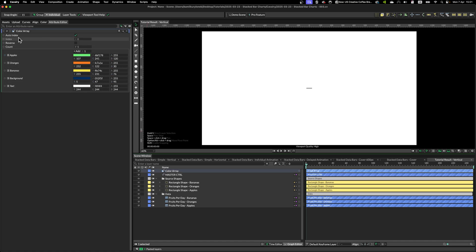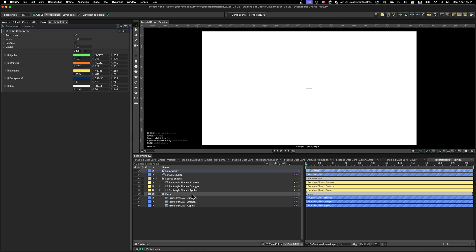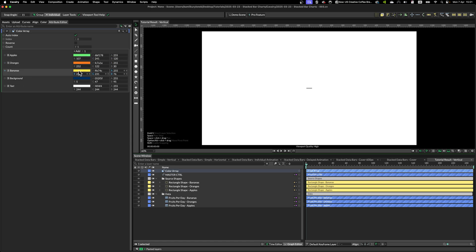With the colors I'm going to use and assign to individual data bars itself. So you can see the apples will be green, oranges orange, bananas yellow, and the background blue.